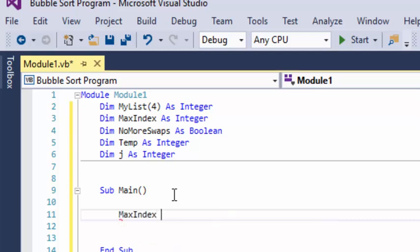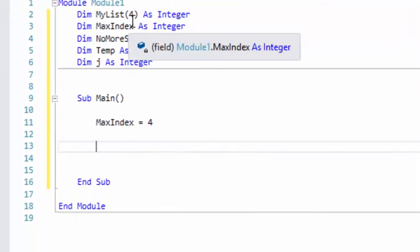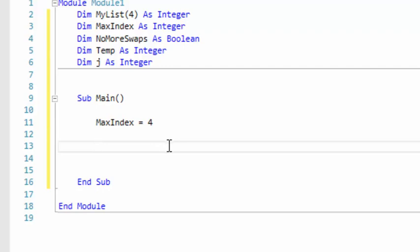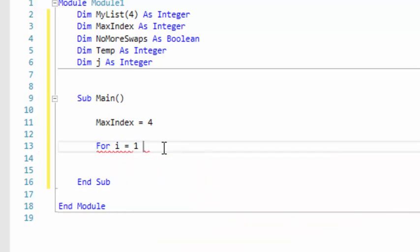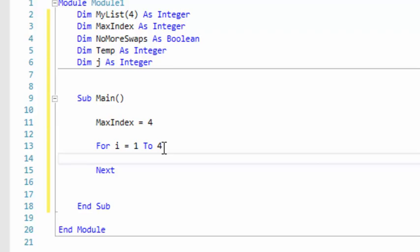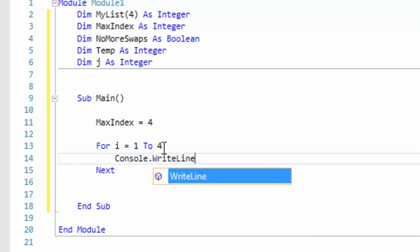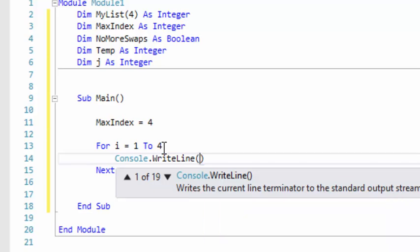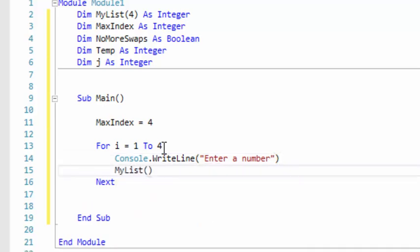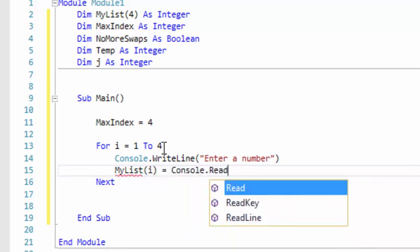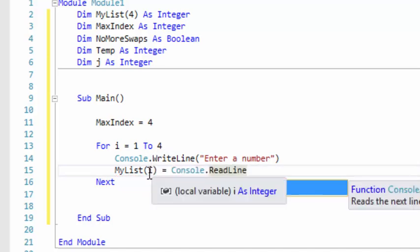The first thing we need to do is set our maxIndex to 4. The reason our maxIndex is set to 4 is because our list array is 4, so the maxIndex is going to be 4. When we run our program, the first thing we need to do is get a set of numbers from the user. This allows the user to enter any numbers they want, and it allows us to test the program without a predetermined set of numbers. We're going to run this four times because there are four slots in our array, so we type 'enter a number' and store that into each slot: myList[i] equals console.readLine.